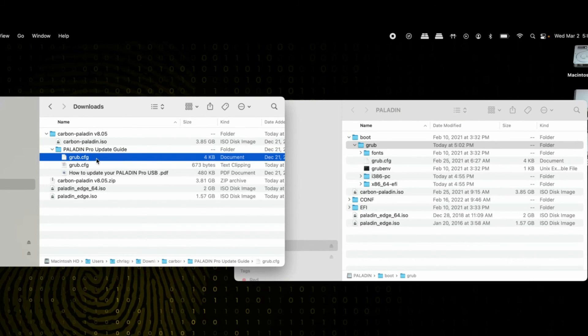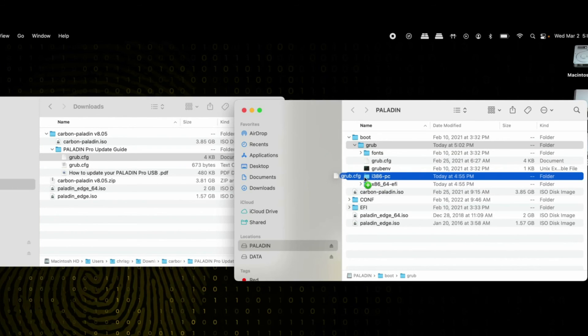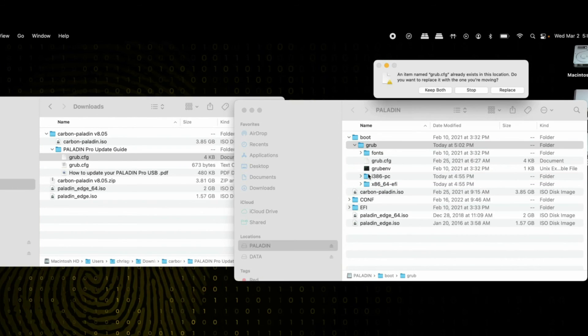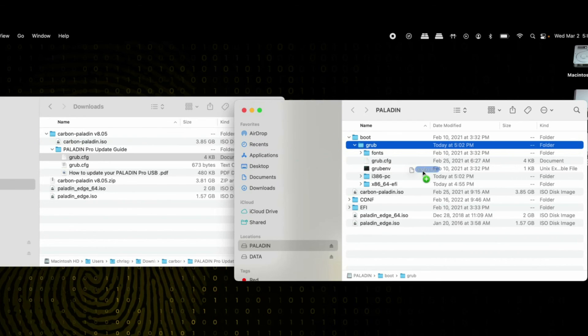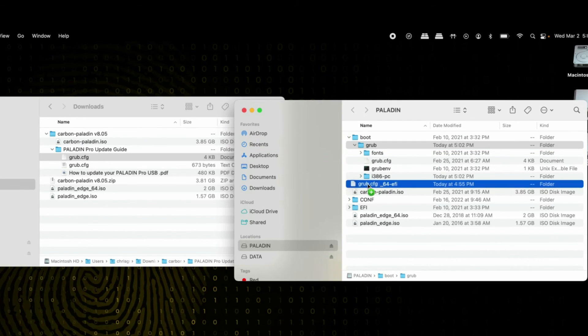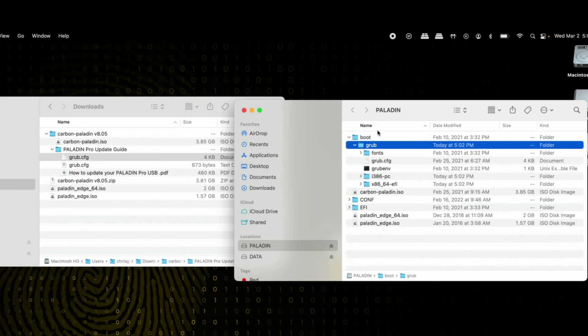Then grab the grub file again and drop it in the folder that says i386-PC, replacing the one there. Finally, do the same thing with x86-64 EFI—drop it in there and replace the one that's there.